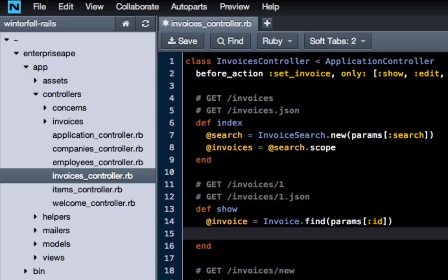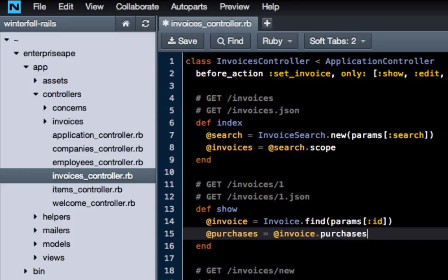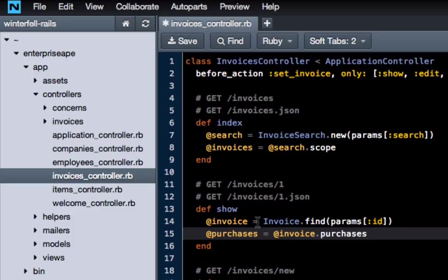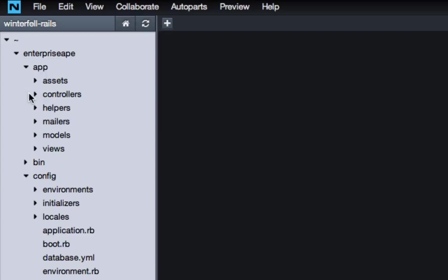Now we're going to get our stored purchases, so I'm going to say '@purchases = @invoice.purchases.' If you remember back to our last episode where we did the database query using the console, this is essentially the same thing. We're calling a specific invoice and then doing '.purchases', which is going to call all of the items associated with that specific invoice and store them inside the instance variable called purchases. Save that file — I don't believe there's anything else we have to do in the controllers.